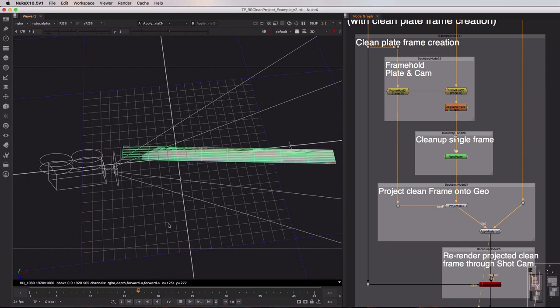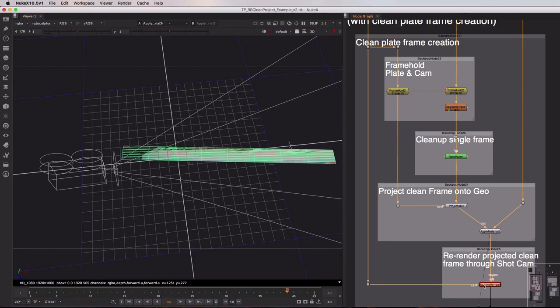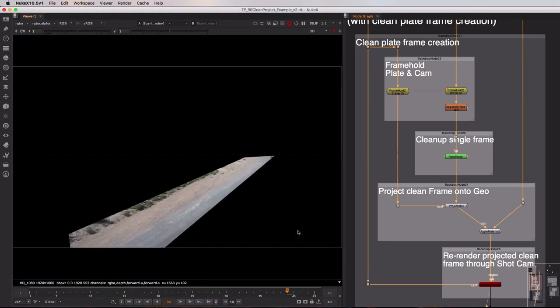So I'm just going to hit stop on this quickly and hop over to our scanline render in this final part of the clean plate frame creation backdrop. So if I view this and hop back over into 2D you can see that we get this kind of partial look of our original plate.